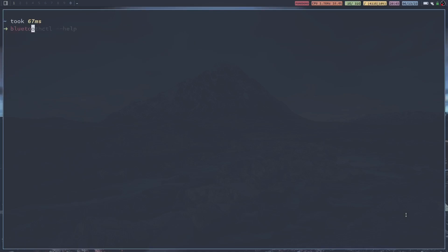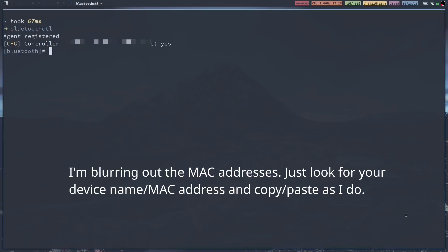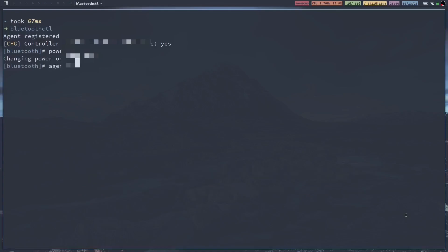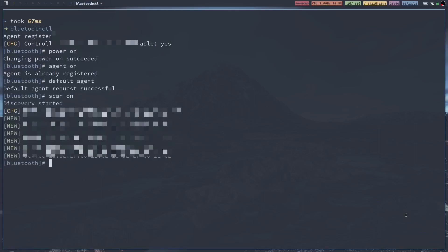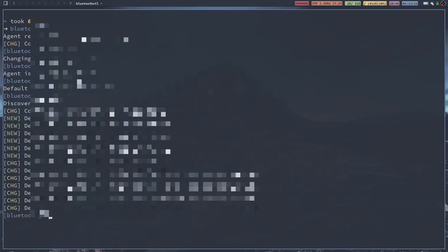Next thing you're going to do is just type in bluetoothctl, hit enter and this prompt will come up. You're going to type in power on, hit enter. Type in agent on, hit enter. Type in default-agent and hit enter. And then type scan on and hit enter. Then you'll notice that a bunch of devices will pop up. You're going to find your device, copy your MAC address, that's what these numbers are here, copy that.